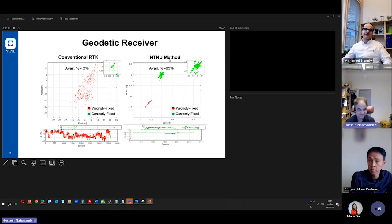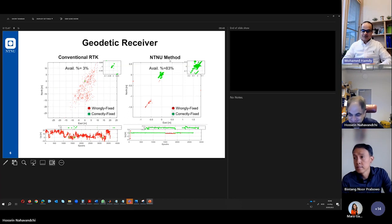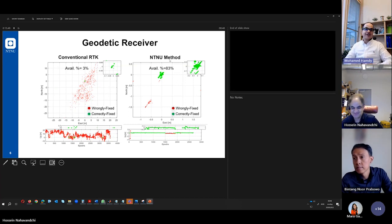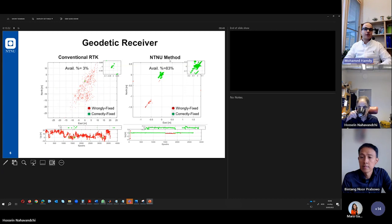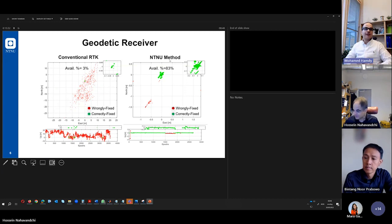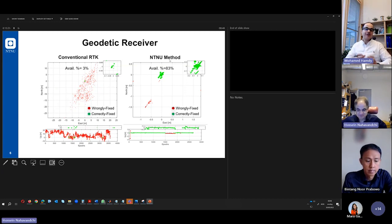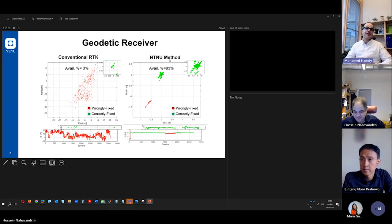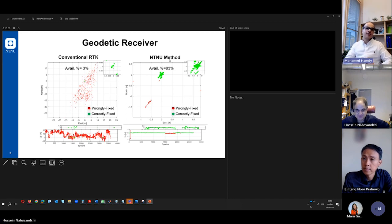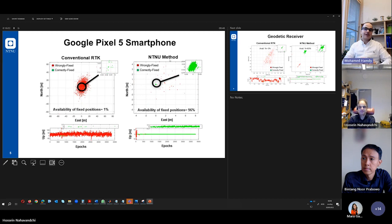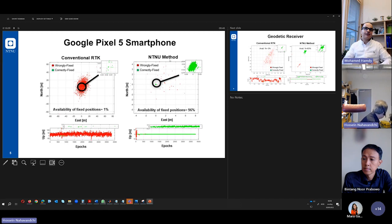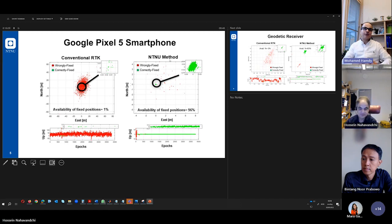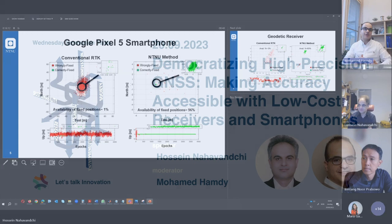Thank you very much. Thank you so much, Professor Hossein, for interesting presentation and to make this comparison between conventional approach. And you mentioned actually all the different approaches. And in this slide, we see the conventional approach and the NTNU method, which we think is very innovative. And actually now it's the floor also for our audience. Maybe we have some questions.